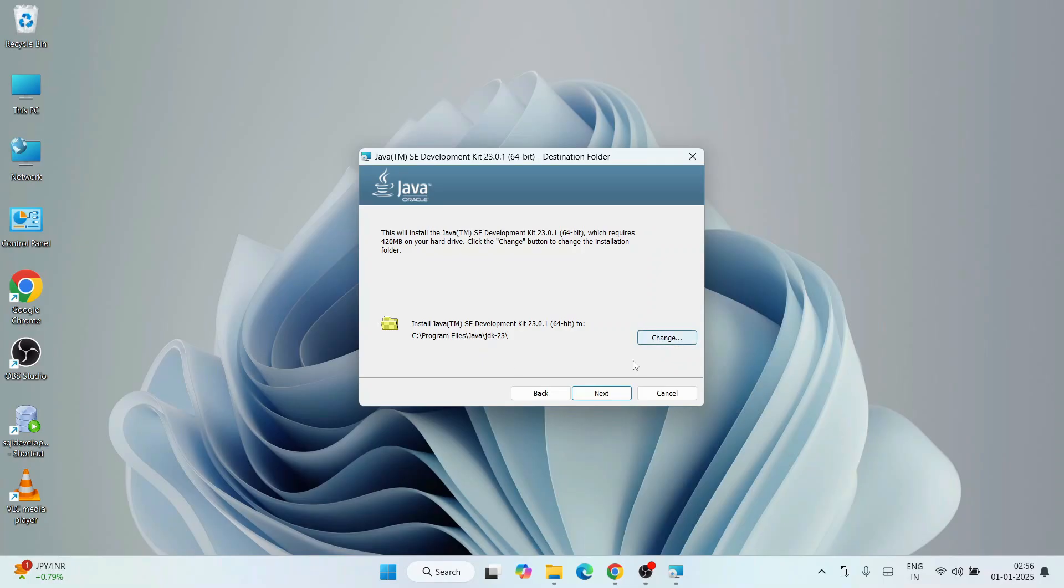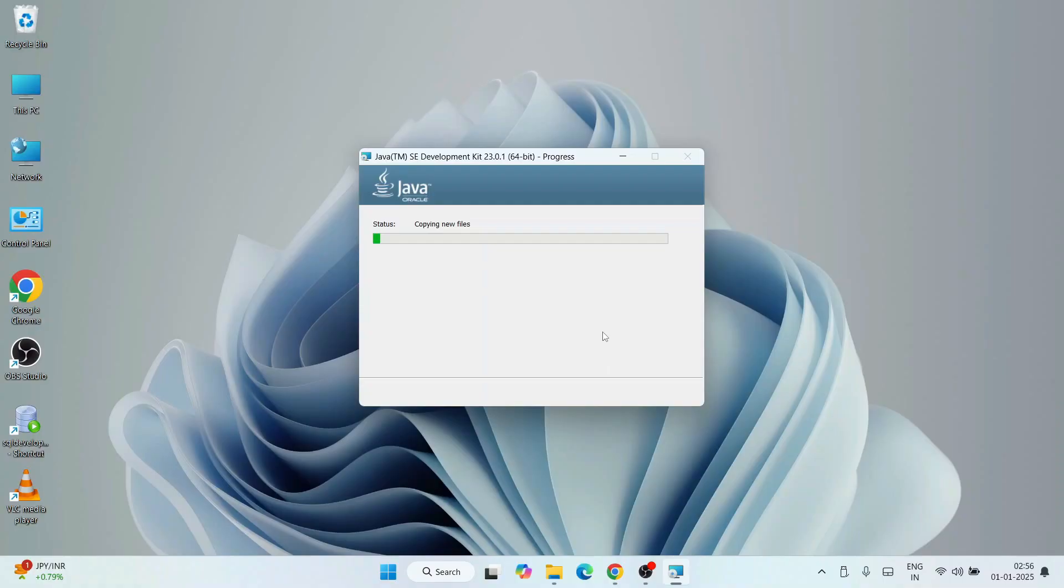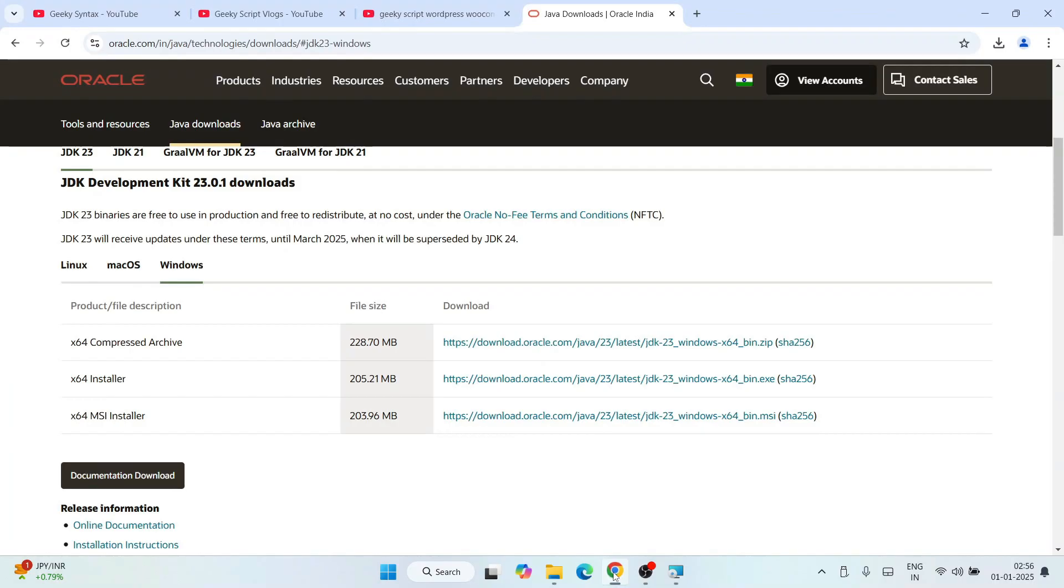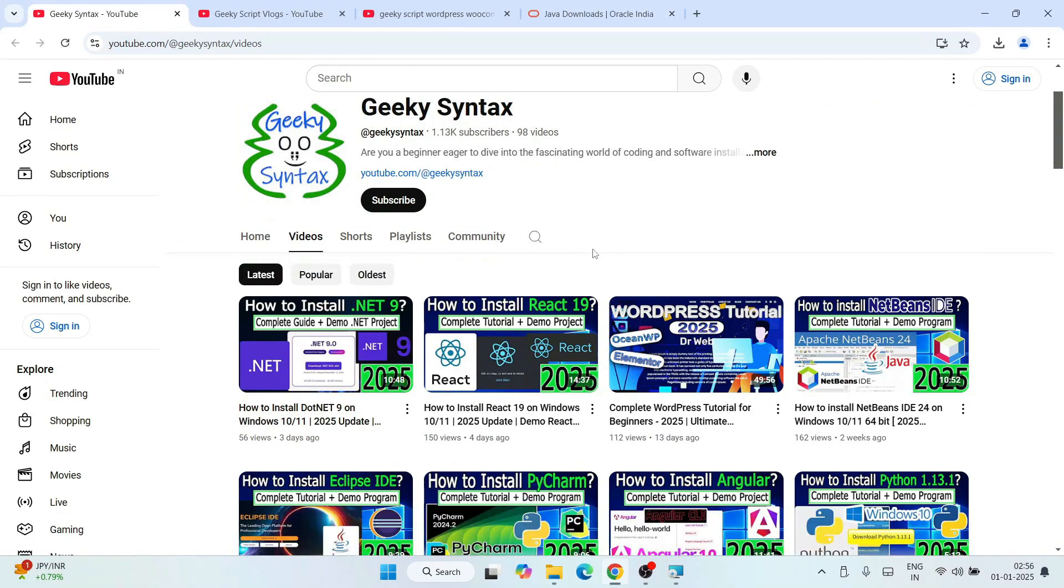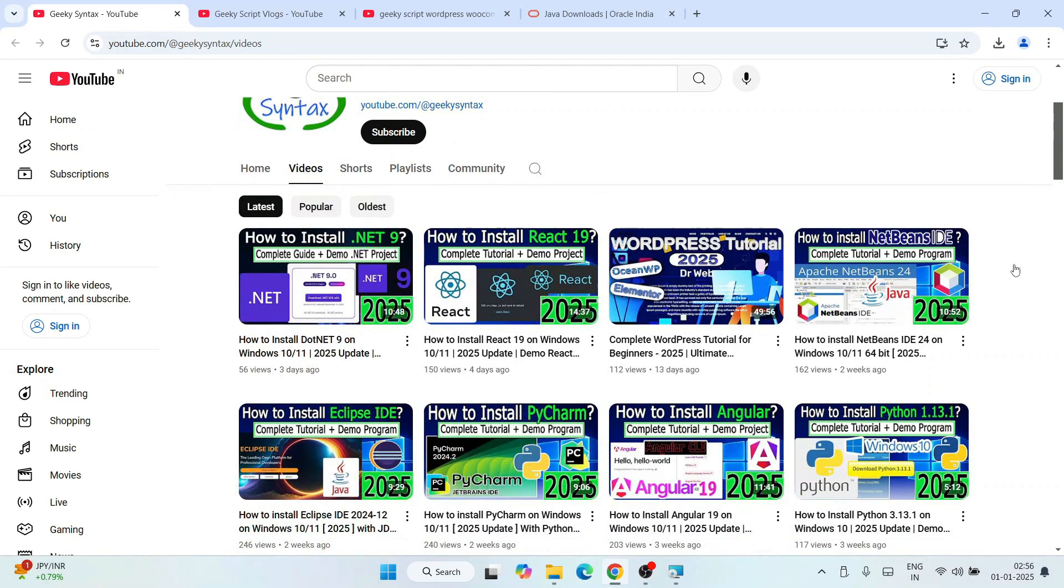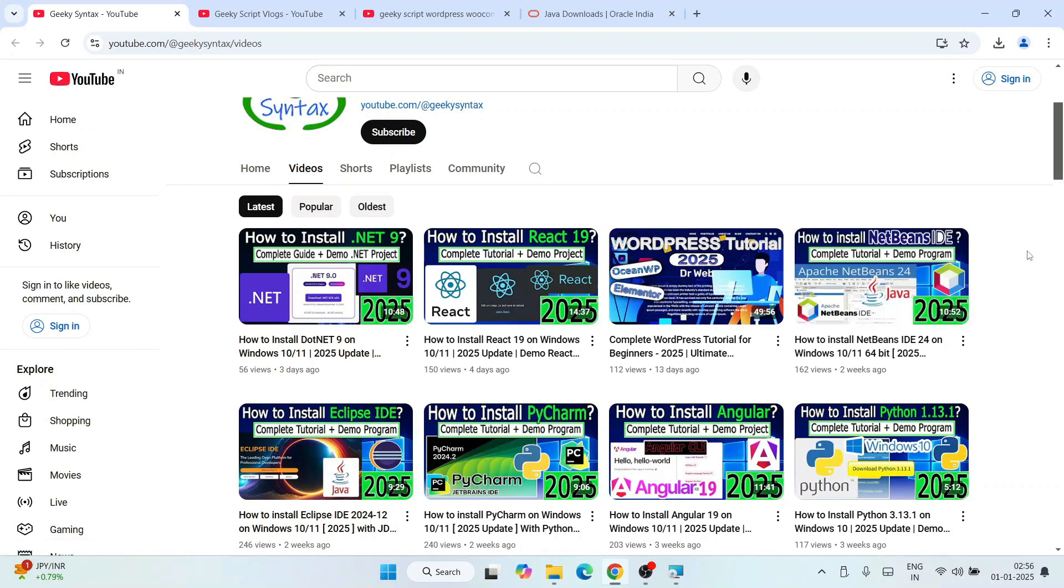Click on next. It will ask for administrative privileges. Click on yes. There you go, Java has started installing. By the time it gets installed, I'll request you please consider subscribing to our channel, Geeky Script, where I regularly post a lot of videos on .NET, React 19, WordPress, you name it.